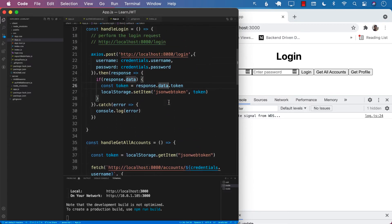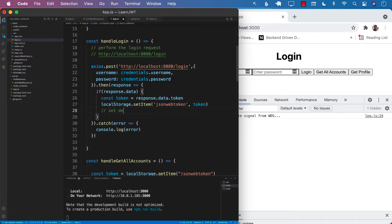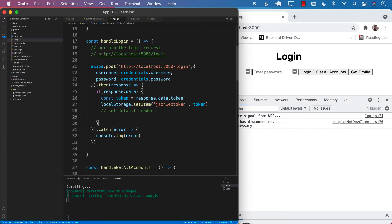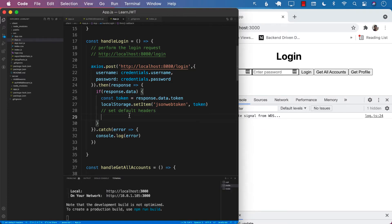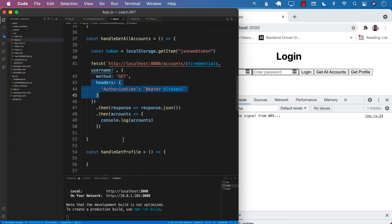Another thing we want to do when we are logged in correctly, apart from putting the token in local storage, is to set default headers. What does that actually mean? Default headers mean that you're only going to set the headers when the person is logged in, and then every single request that you will be sending to the server, those headers will automatically become part of it. So you don't have to do this anymore anywhere else.